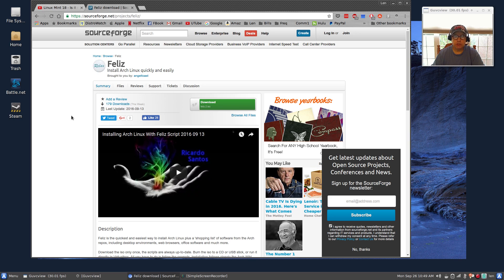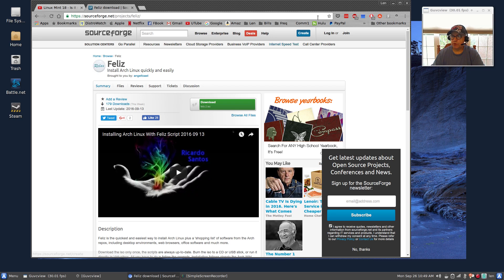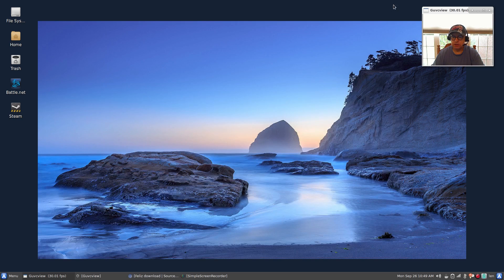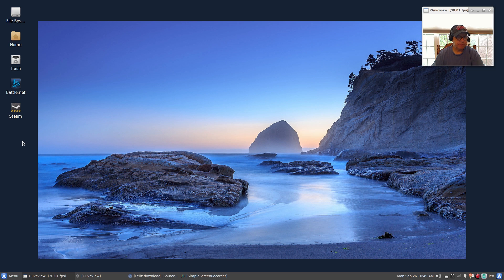It's very easy, very intuitive. This desktop you're looking at here was installed through Feliz. Absolutely phenomenal, terrific.